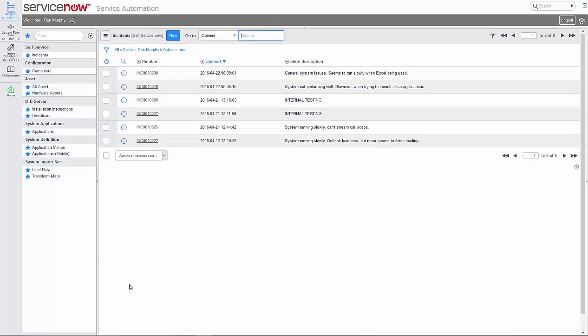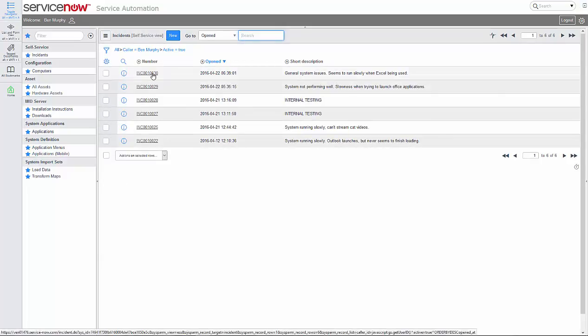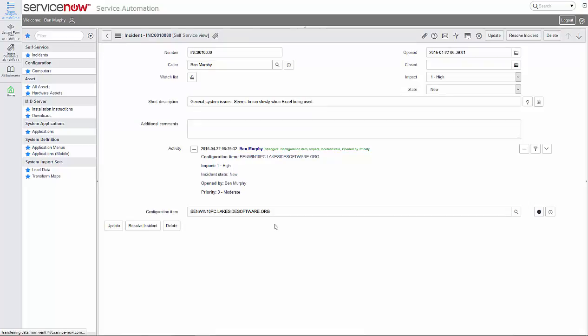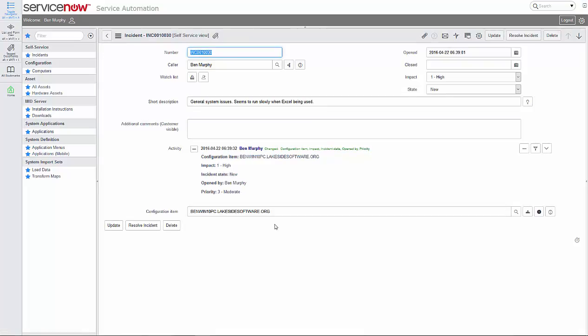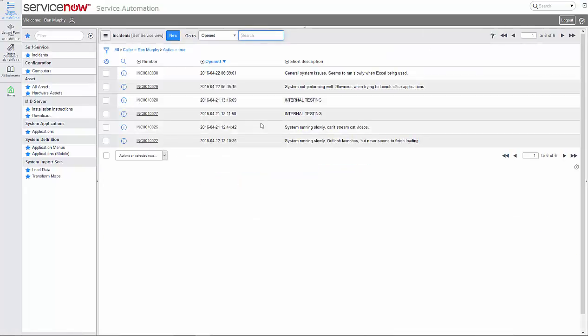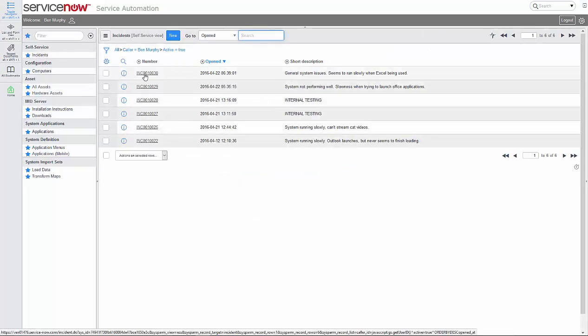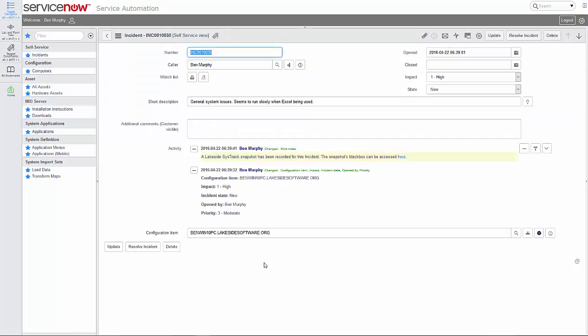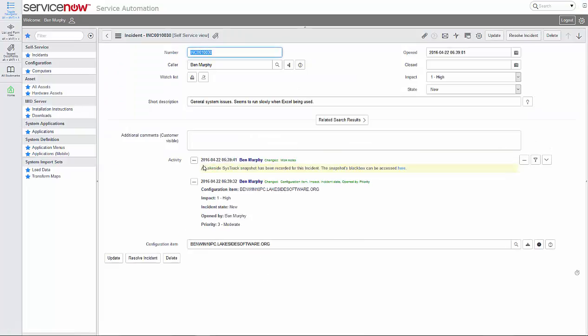As soon as that ticket gets created, a request goes out to the SysTrack server through the MID server service in order to create that snapshot. It might take a second, but as soon as the request is acknowledged and received, I now have a snapshot of my system activity when I filed the complaint.